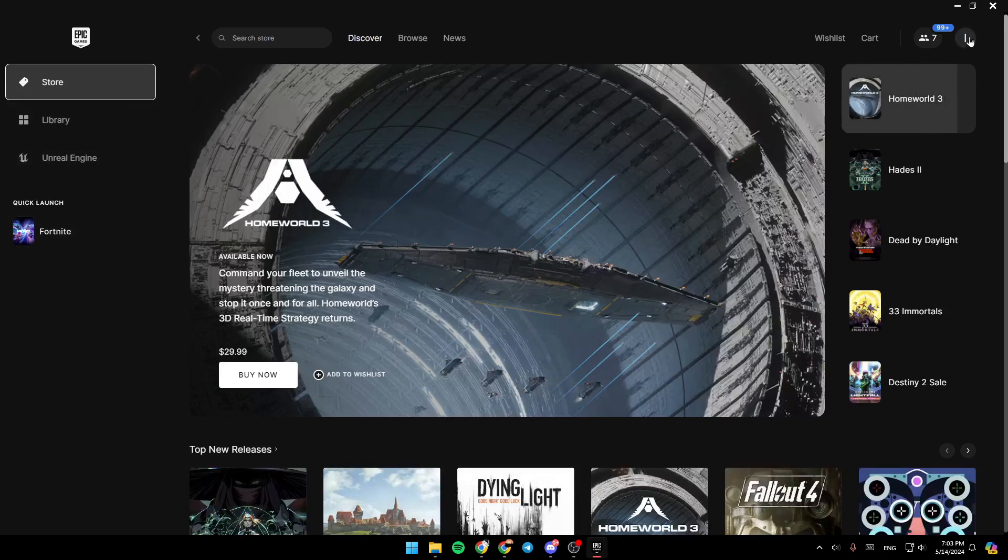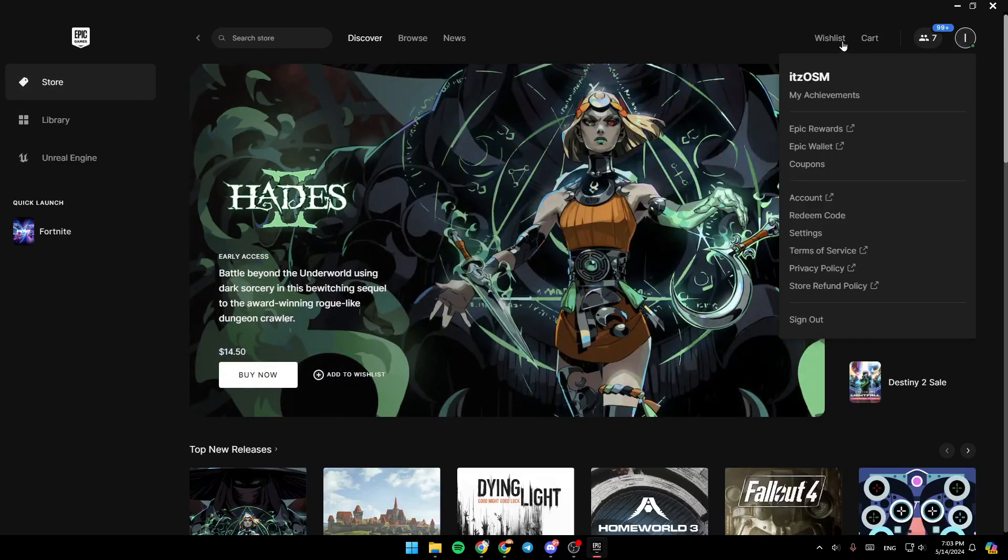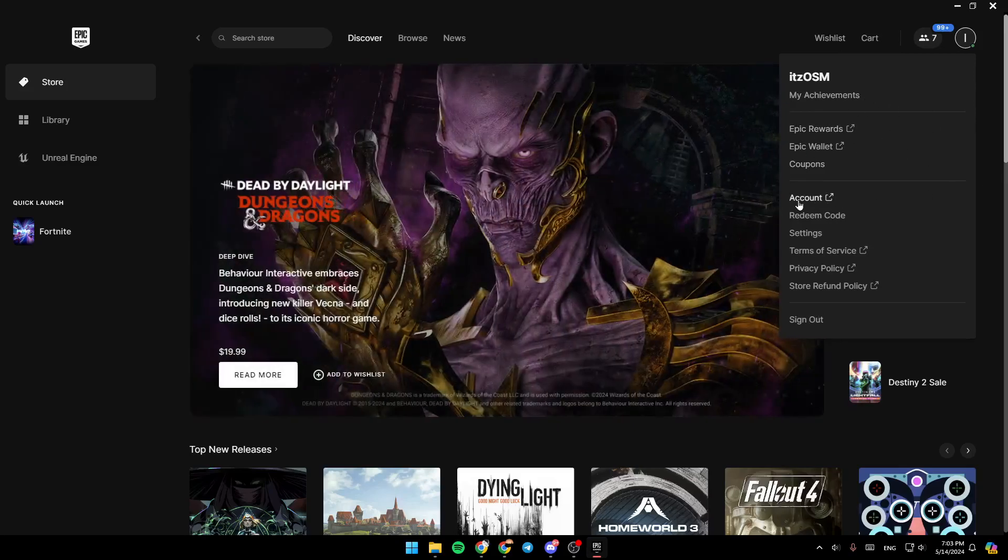In the top right corner you'll find your profile icon. If you click on it, you'll find your achievements, rewards, Epic Wallet, coupons, accounts, redeem code, and so on.